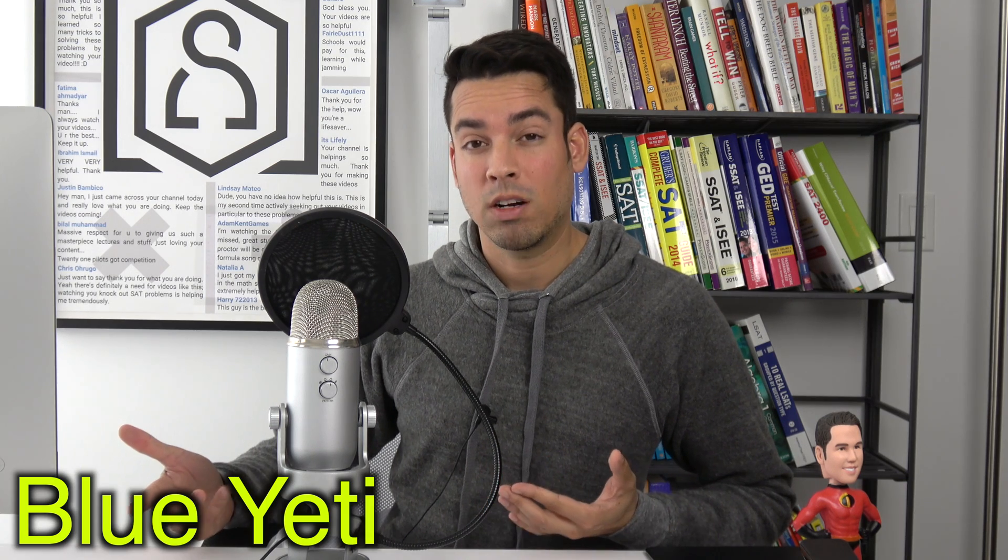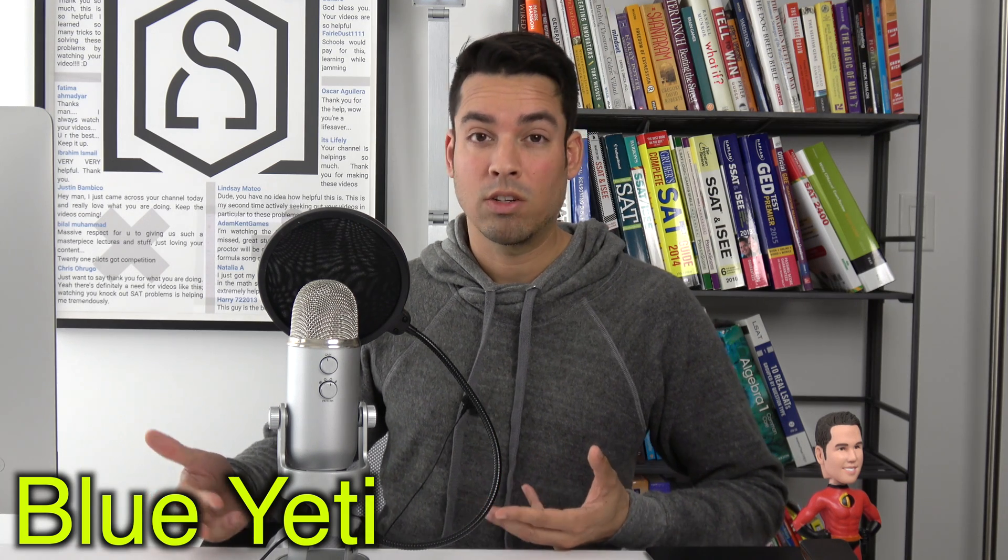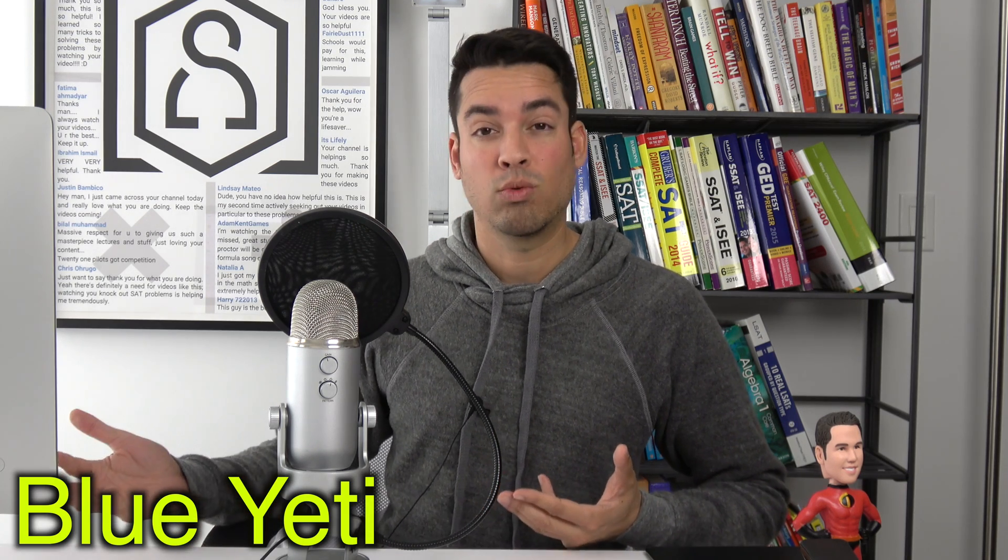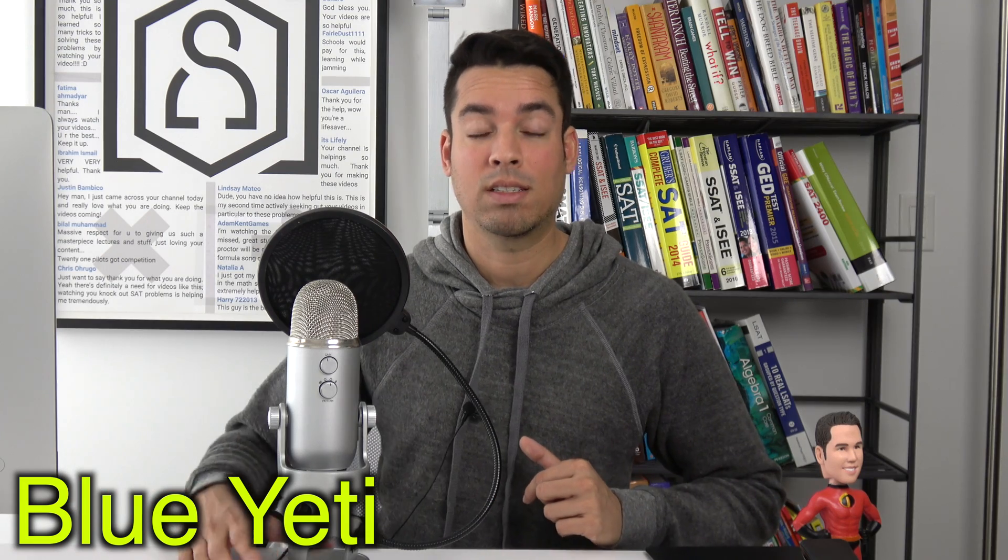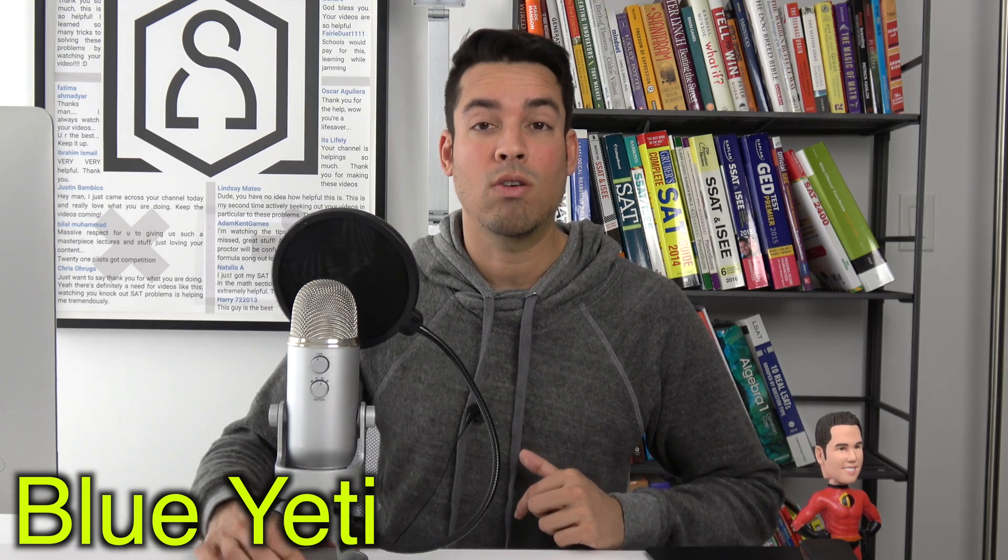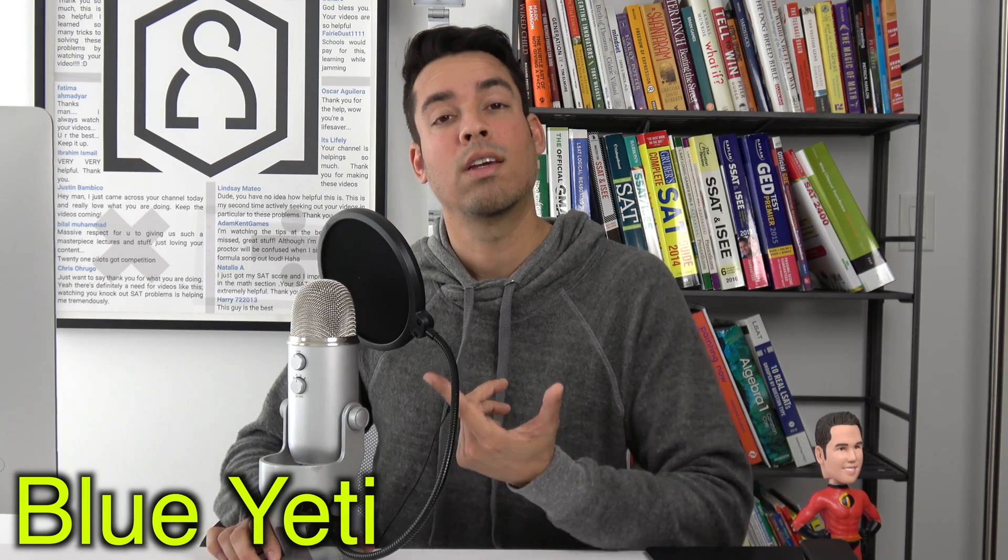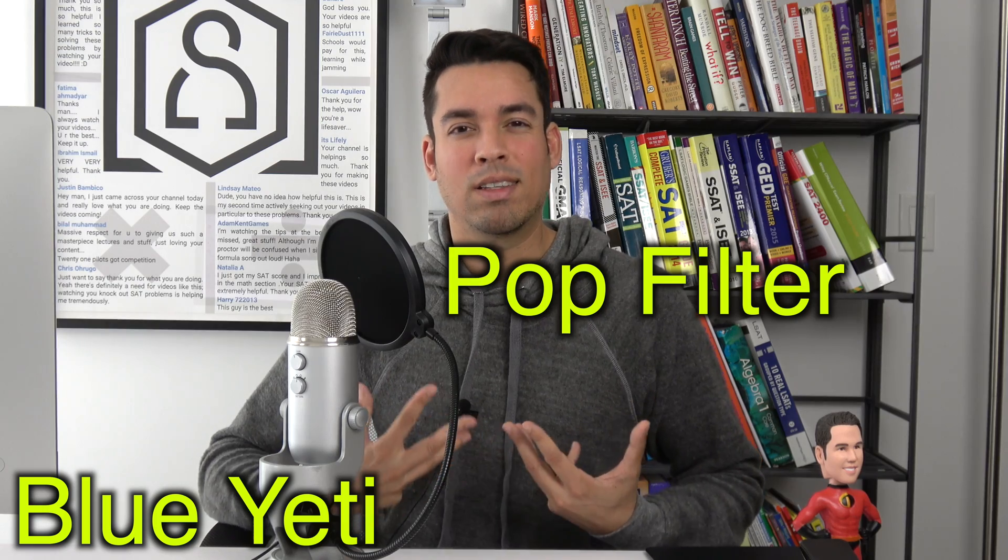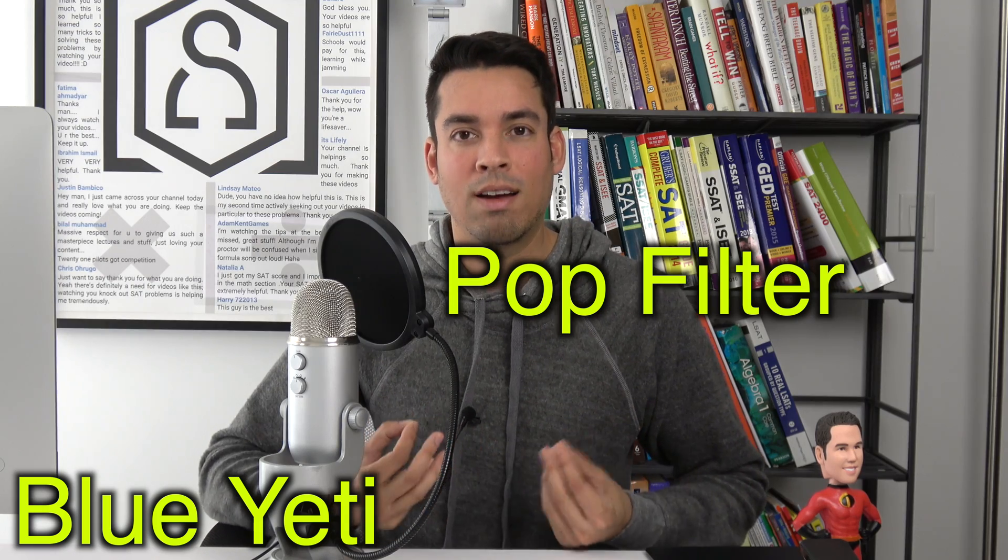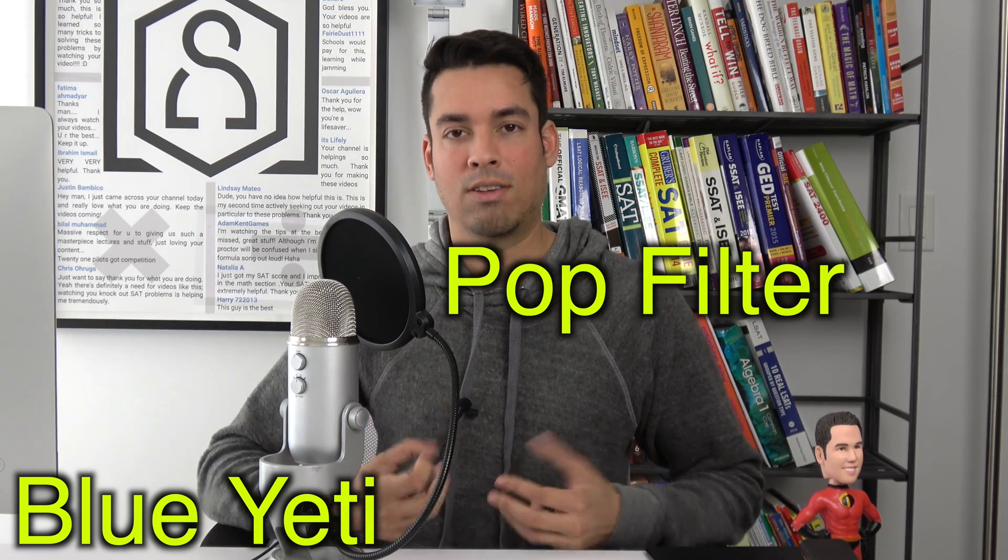The next thing I recommend is a good quality microphone. A Blue Yeti is one example. It's about $140 and it plugs in through a USB port and gives you amazing sound quality. I also recommend getting a pop filter to minimize the noise from T and C sounds.